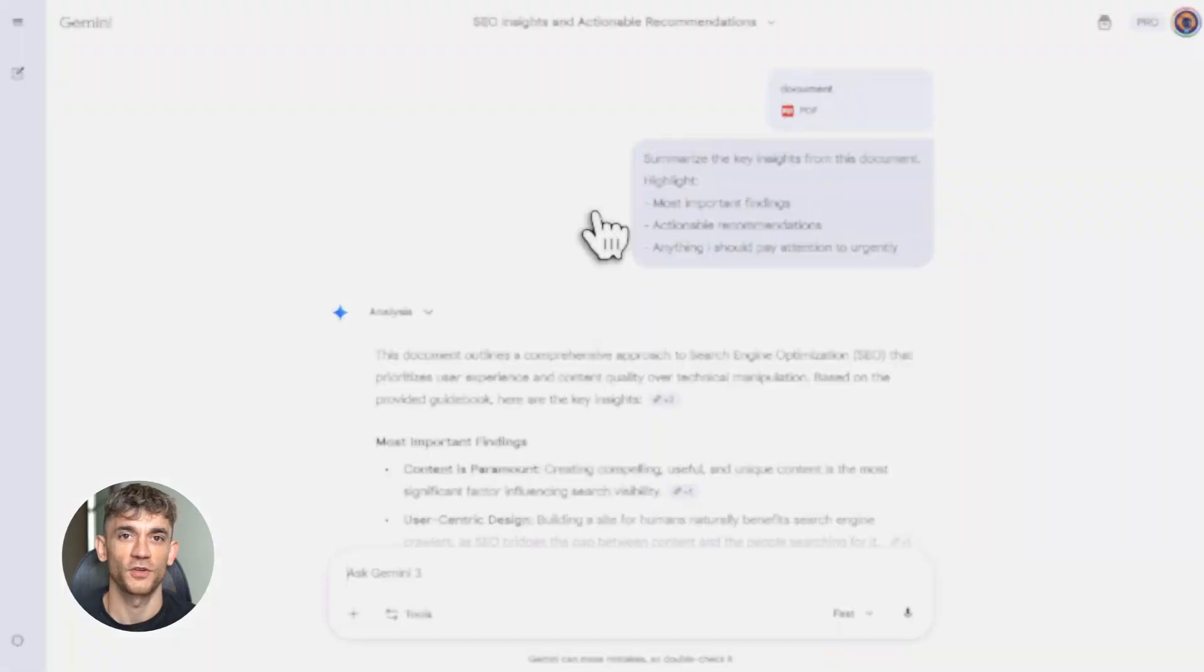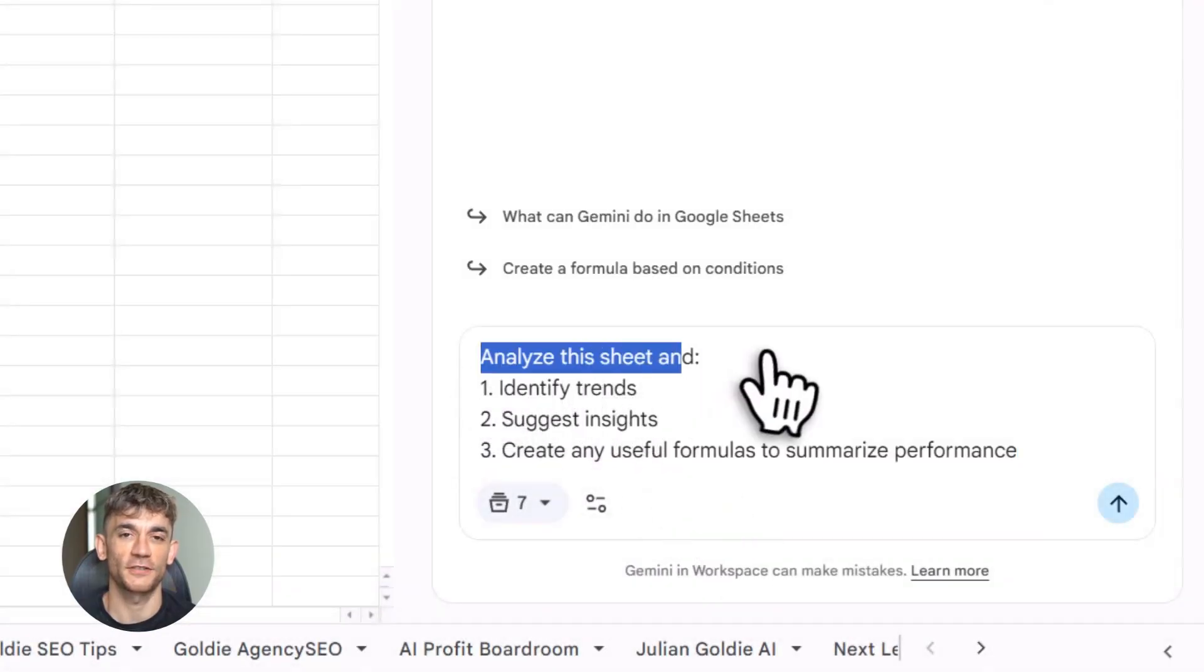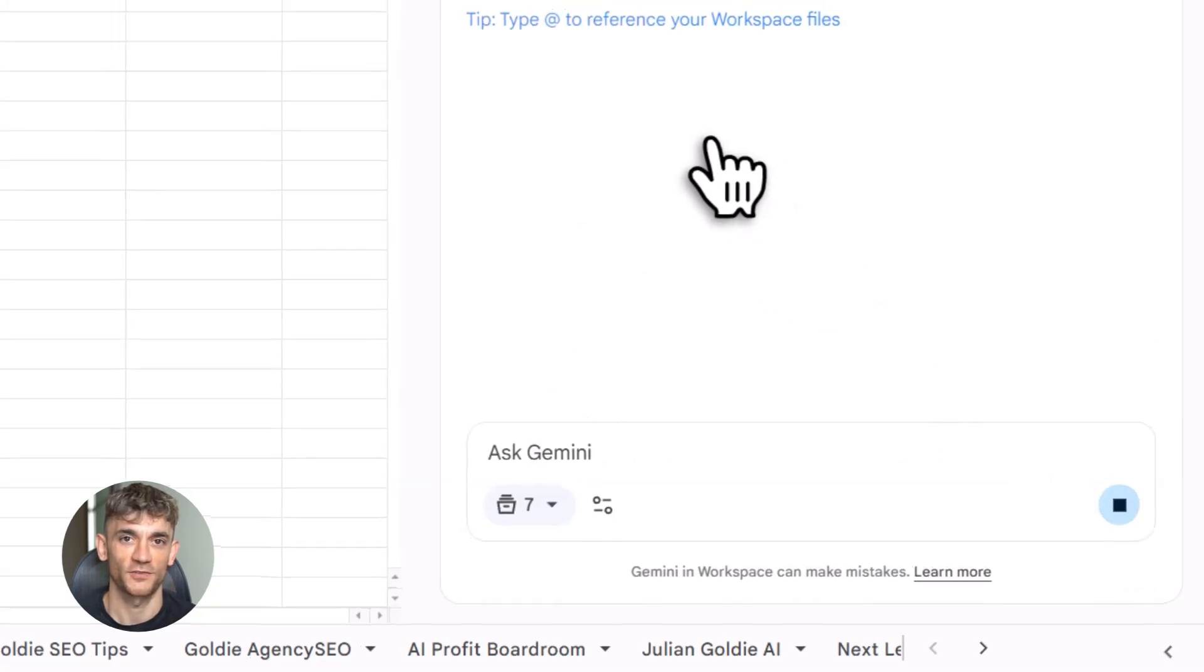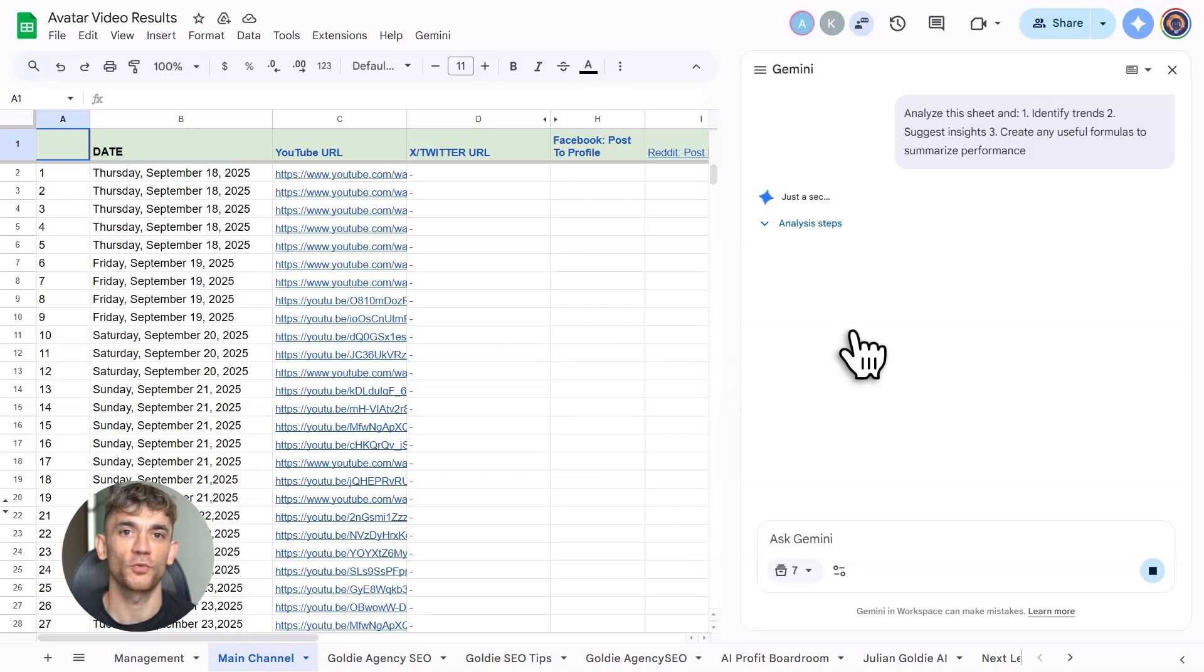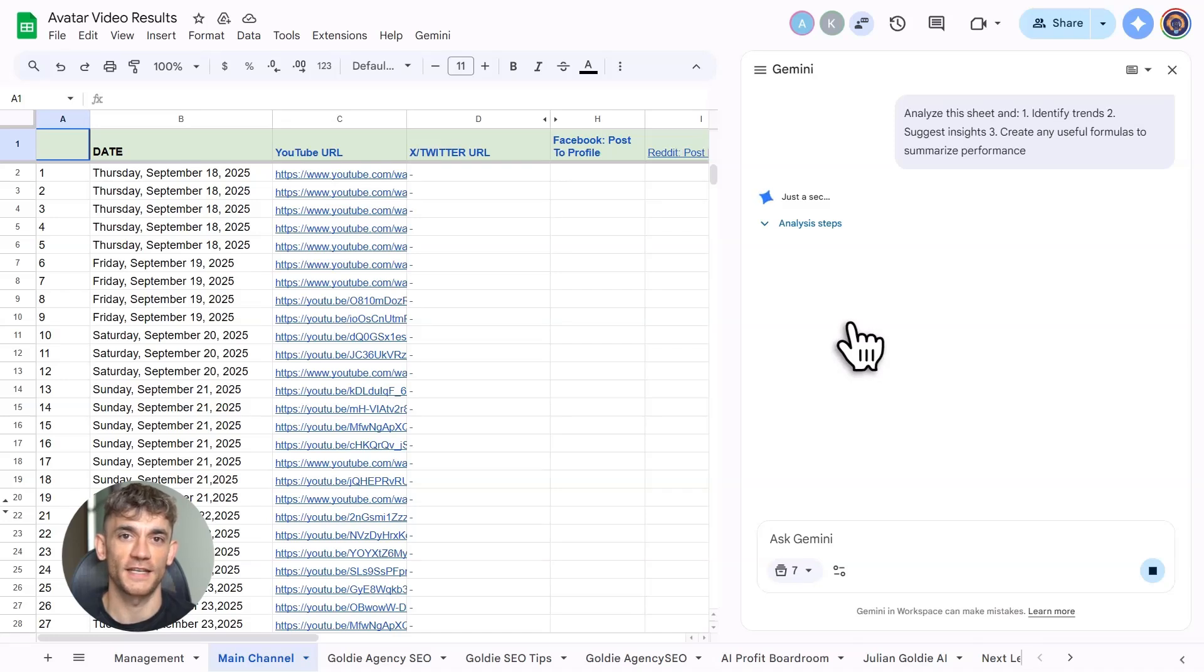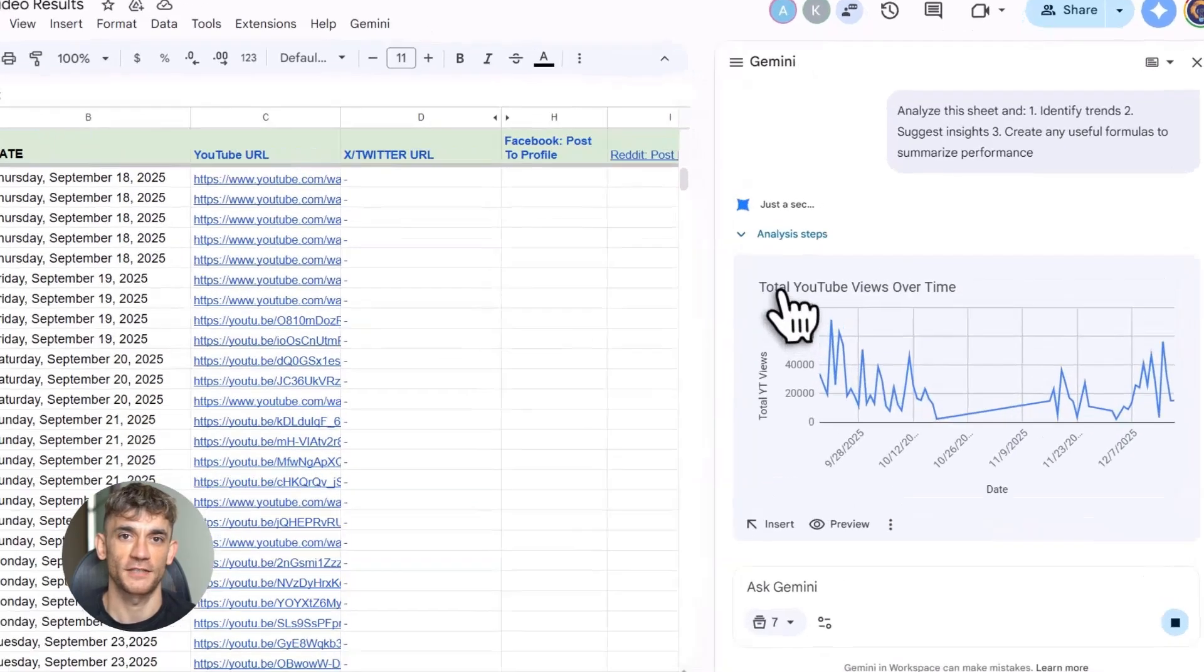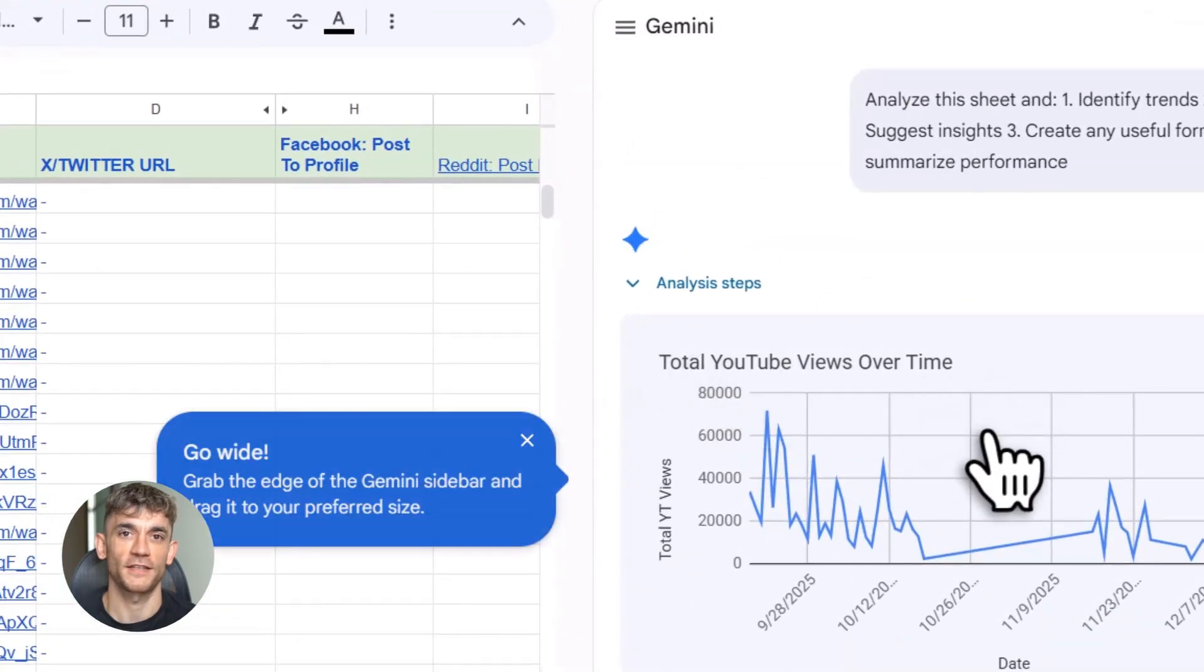Or imagine you've got a spreadsheet with thousands of data rows. You need insights, trends, patterns you can act on. But manually analyzing takes forever. Upload it to Gemini. Ask what matters. Gemini processes all of it. Shows you what's significant. Simple as that. This isn't just about speed. It's about making better calls faster. Because Gemini sees stuff you'll miss. Identifies patterns hiding in the data. Compares information across sources. Restructures everything so it makes sense. All happening in seconds. If files and data are your daily reality, this feature will change how you work.